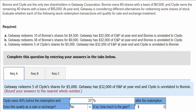This redemption might still qualify as a redemption not essentially equivalent to a dividend under Section 302(b)(1). Clyde does not have control of the corporation — Bonnie does — and he has suffered a significant reduction in his ownership.